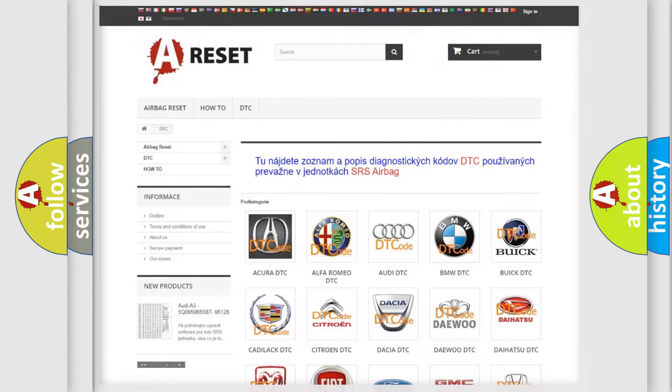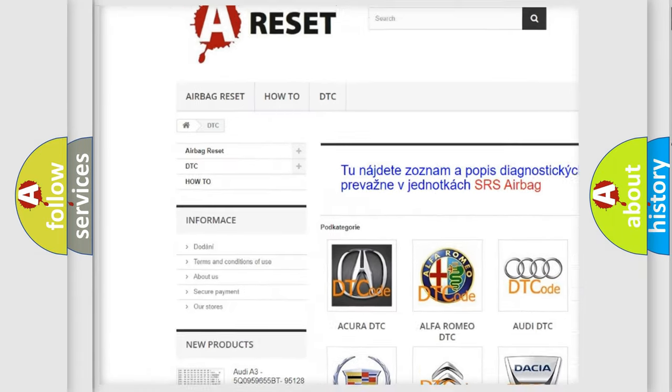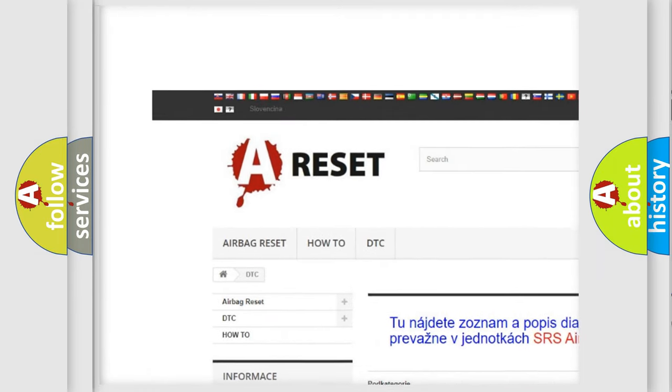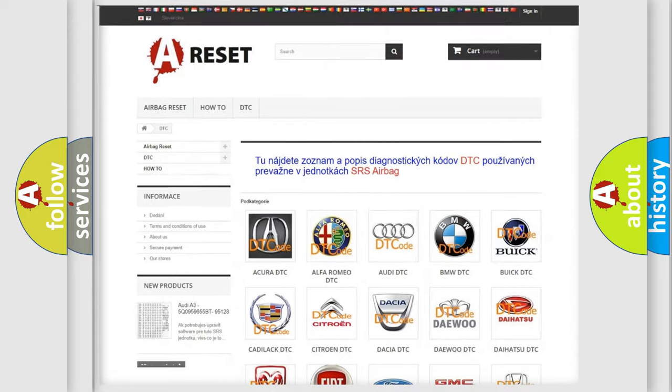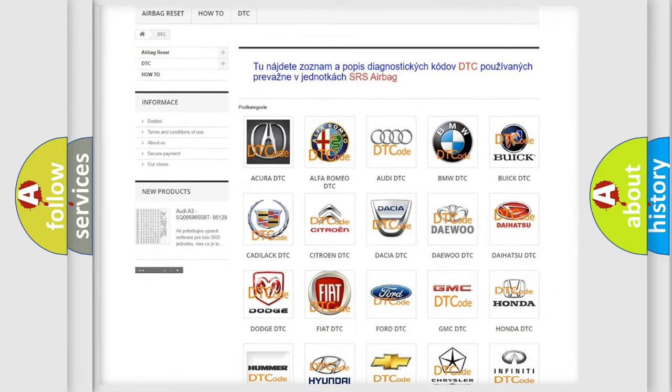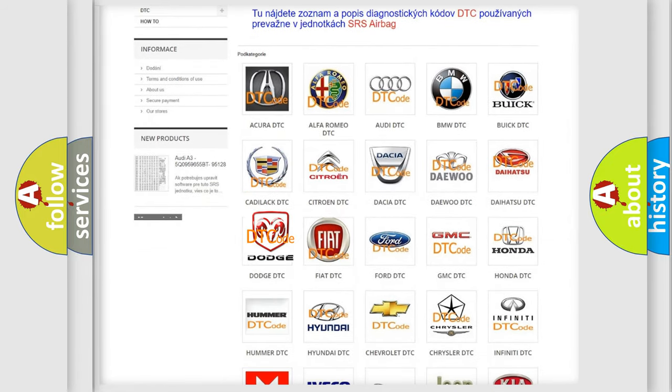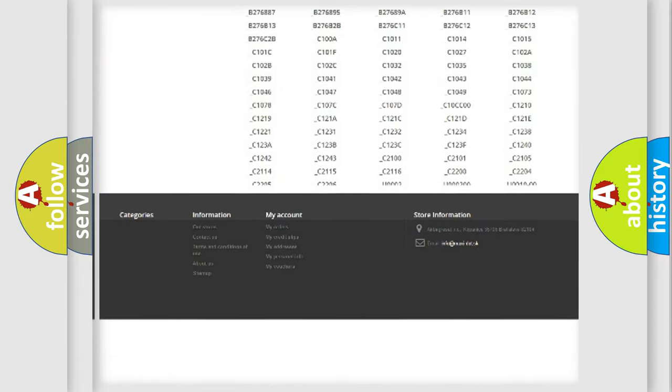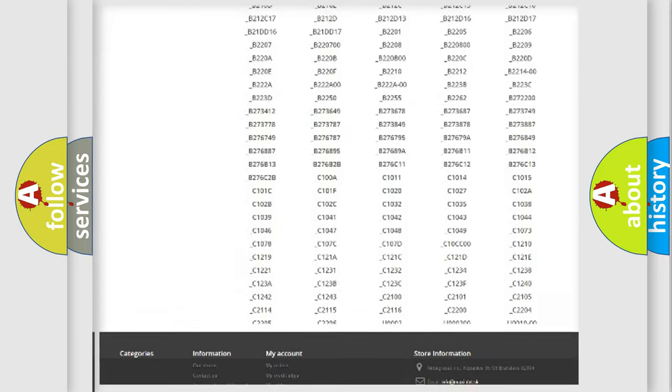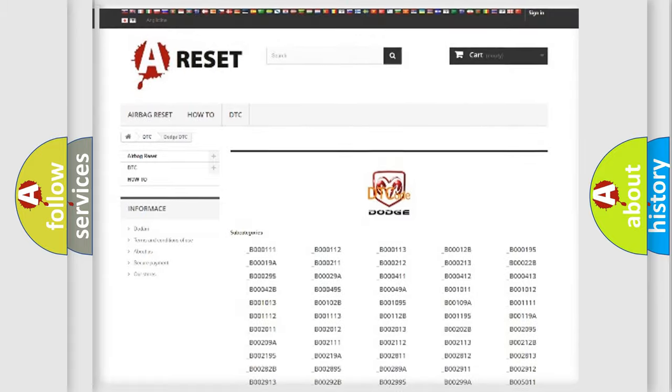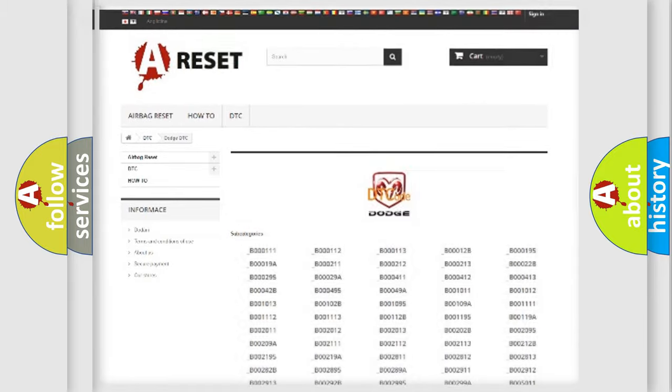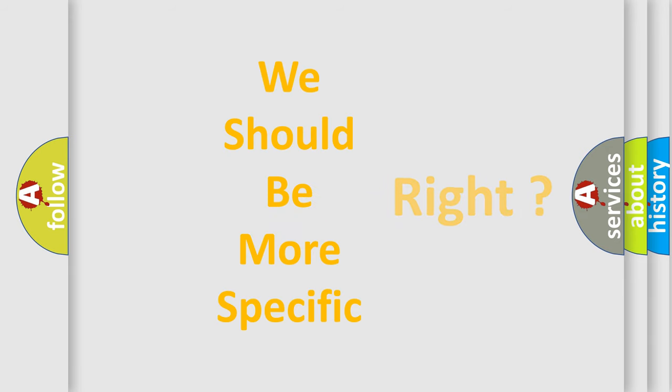Our website airbagreset.sk produces useful videos for you. You do not have to go through the OBD2 protocol anymore to know how to troubleshoot any car breakdown. You will find all the diagnostic codes that can be diagnosed in Dodge vehicles. Also many other useful things. The following demonstration will help you look into the world of software for car control units.